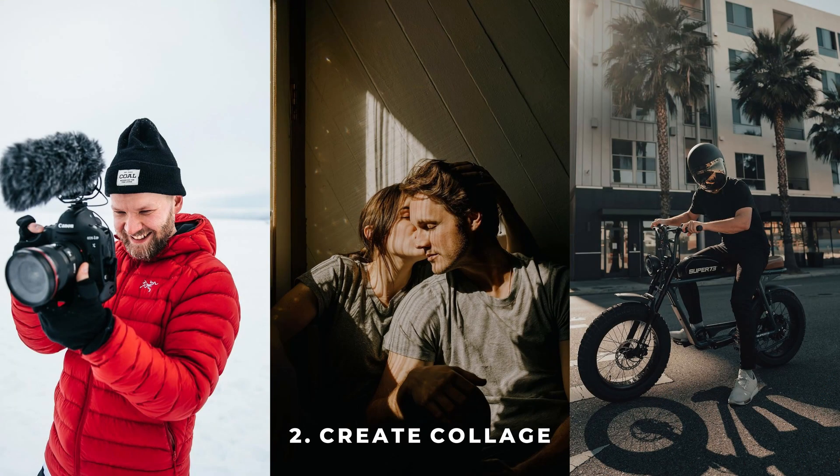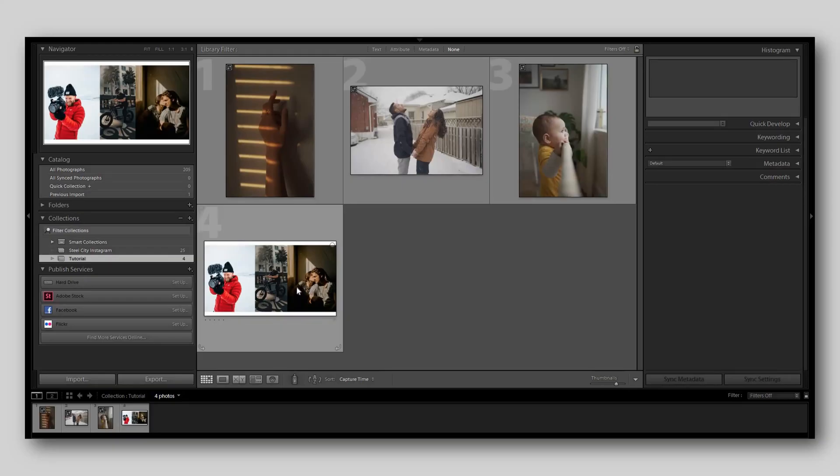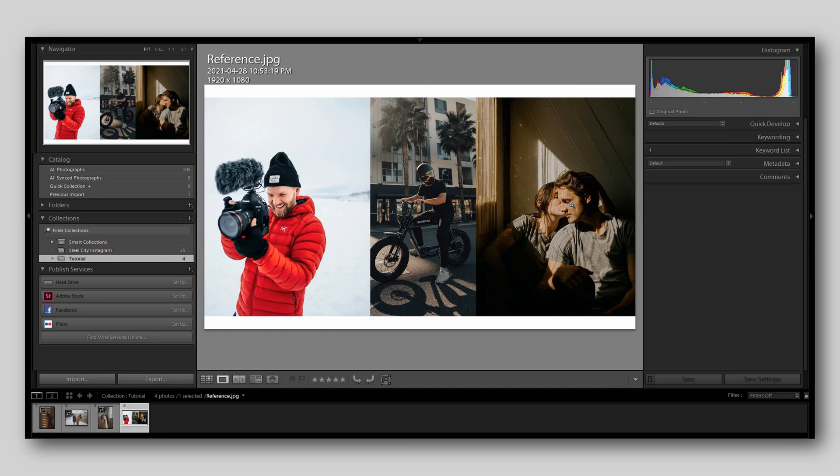So we're going to import those images into Photoshop. As you can see here, I've already had them laid out. You don't have to get them perfect as long as you can see the skin tones. Then you're going to export this and save it as a JPEG, and you're going to import that JPEG into Lightroom. Now that you've got this image with all the different kind of skin tones that you like, now we can use this as a reference.